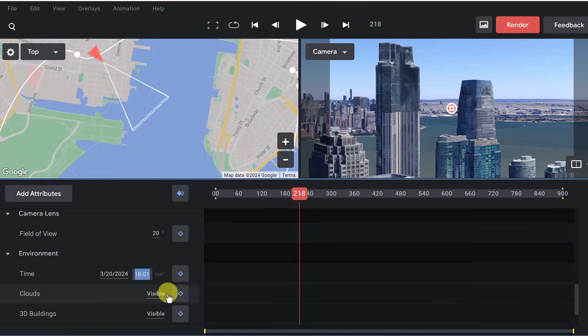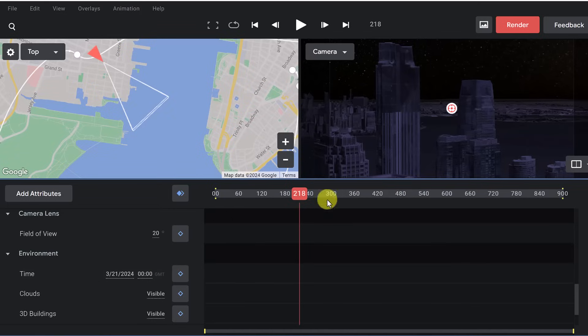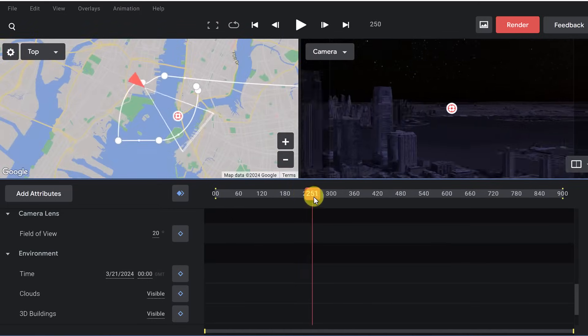So if we move this ahead, let's say move this to 2,200 here and notice that it's a little darker. Let's go even darker here. Let's go to 2,400. And now we can see that we're in night.